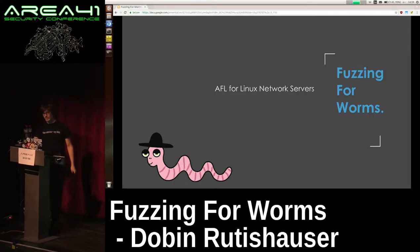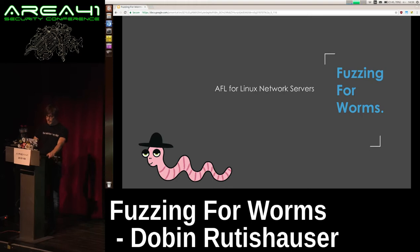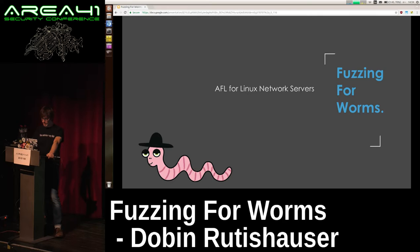Thank you very much for attending. My talk is about fuzzing for worms, or in other words, about AFL for Linux network servers.